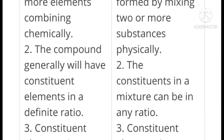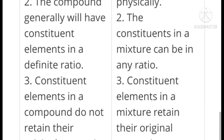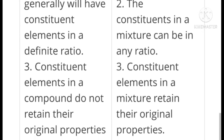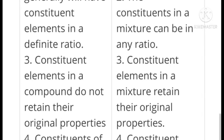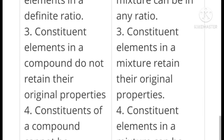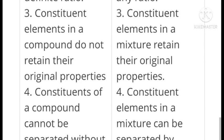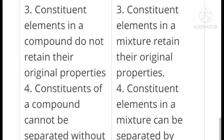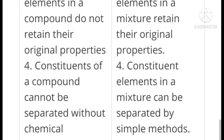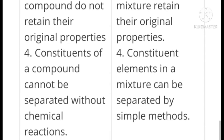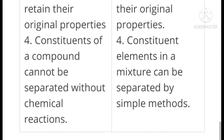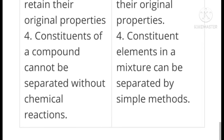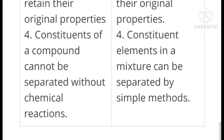Constituent elements in a compound do not retain their original properties; constituent elements in a mixture retain their original properties. Constituent elements of a compound cannot be separated without a chemical reaction; constituent elements in a mixture can be separated by simple methods.